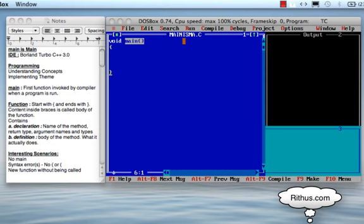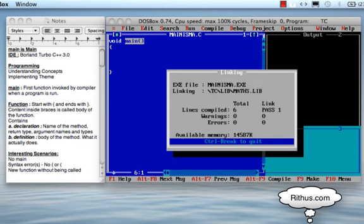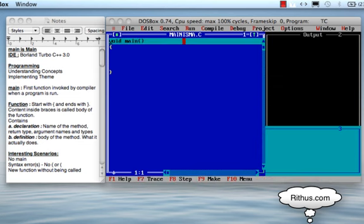I am using debug mode here. In debug mode, we will execute the program step by step. Let's debug this program. The shortcut is F7. I will press F7.